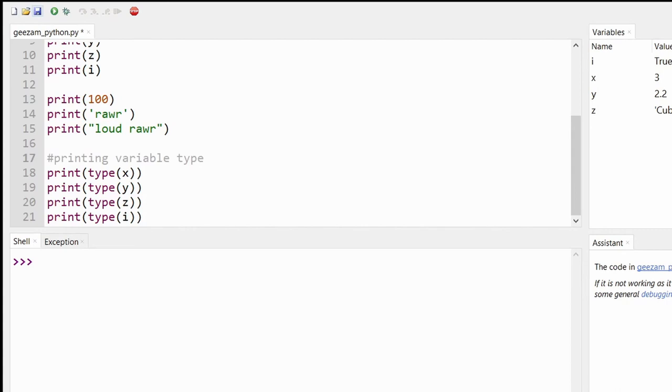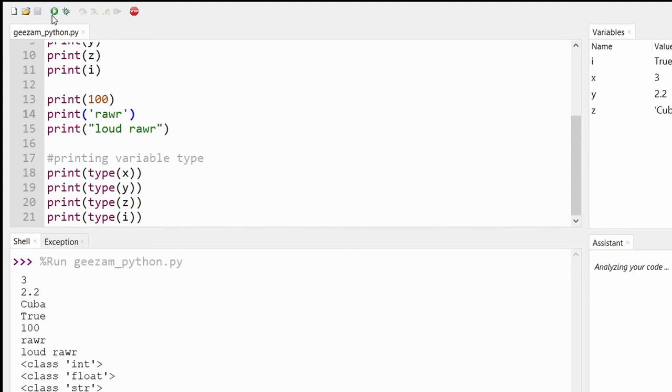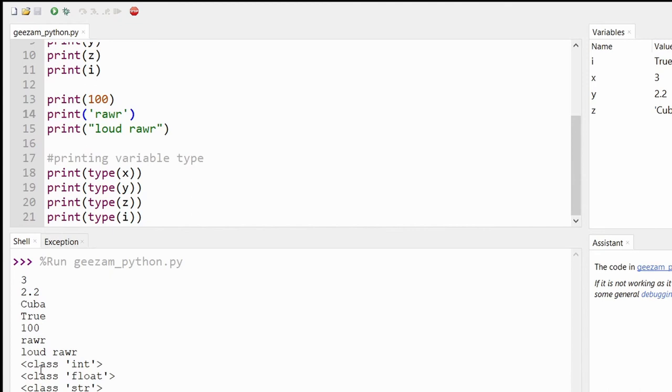And then let's save and then run. And we can see the information we had before, but the comments are ignored by the program. But a human reading your code, including yourself, can make sense, hopefully, of the code.